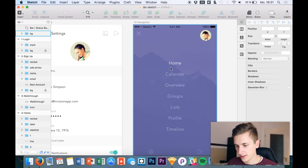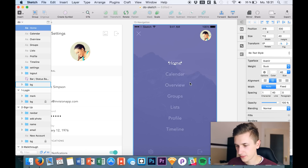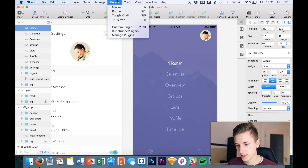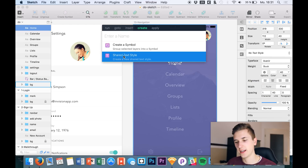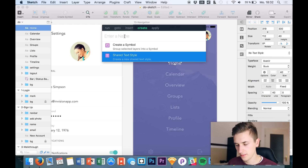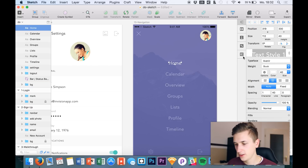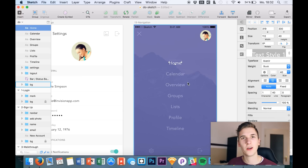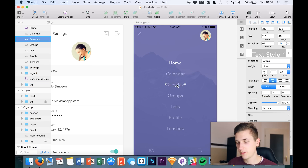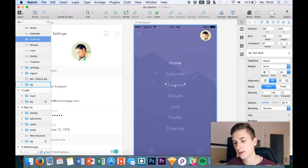For example, go to a text layer, then open the Runner plugin and say we want to create a shared text style. Simply give it a name — 'Text Style 1' for example — and hit Enter. We now have a newly created shared style right here in Sketch.